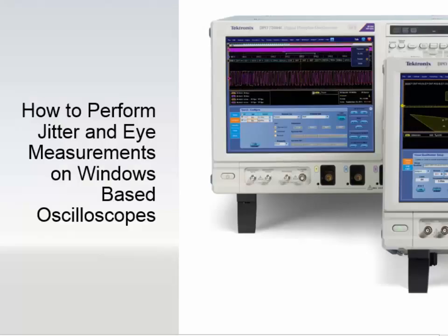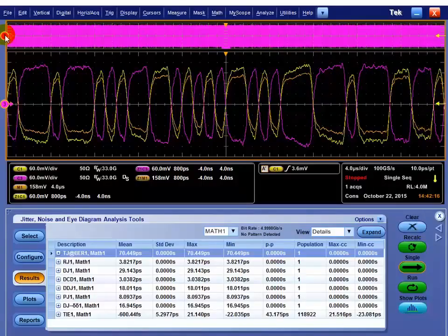Hi, this is Dallas Moeller, Senior Application Engineer with Tektronix. I'm going to give you a brief tutorial on how to make jitter measurements on a Tektronix Windows-based oscilloscope.